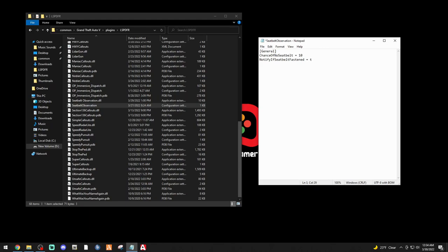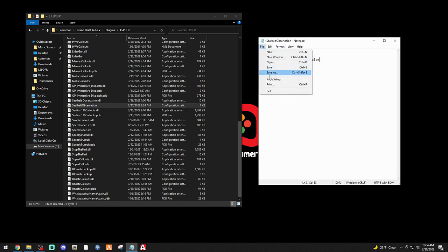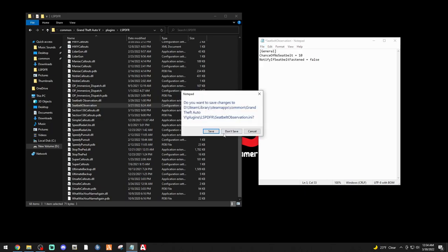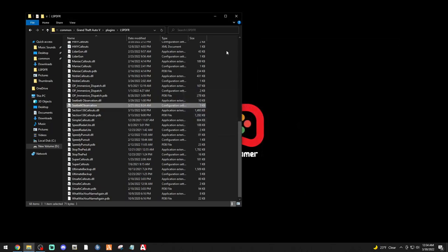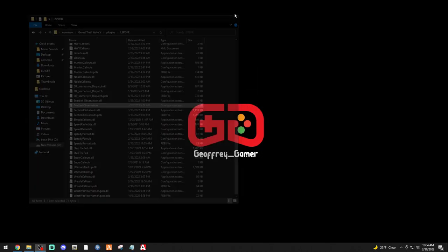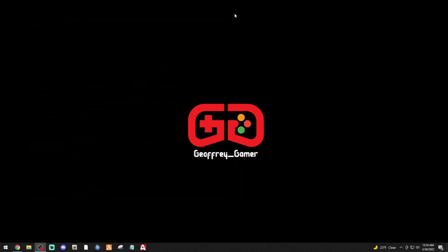Actually, let's keep 'notify if seat belt is fastened' at false. We don't need to know if he has it on — we just need to know if it's not on, so we'll keep that at false. If you do change any of this, make sure you go to File and Save. I'm going to exit out and click 'Don't Save' because I want it to stay the way it is. That's it — it's installed. Let's jump into the game and showcase it.